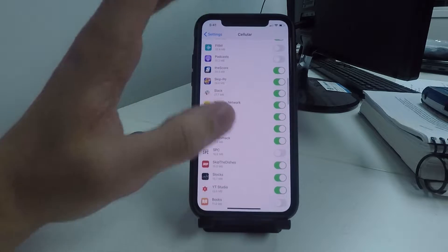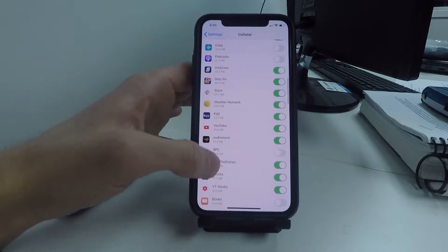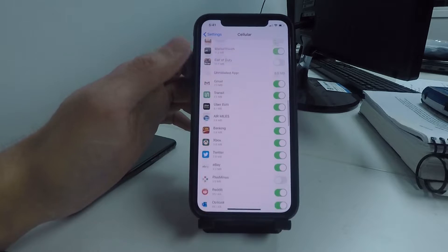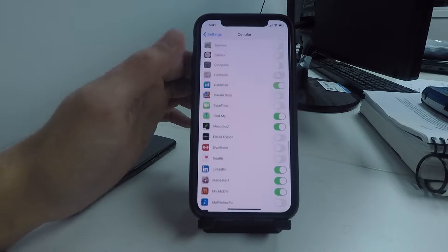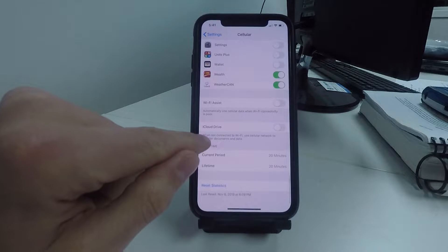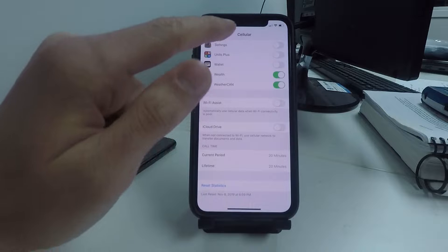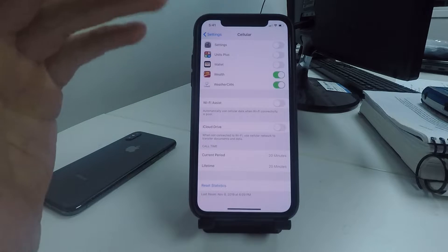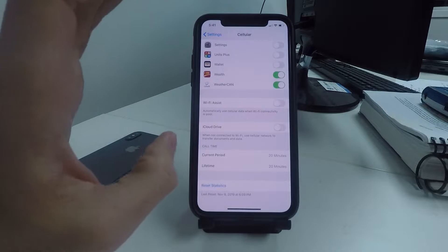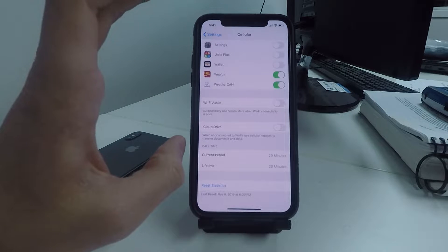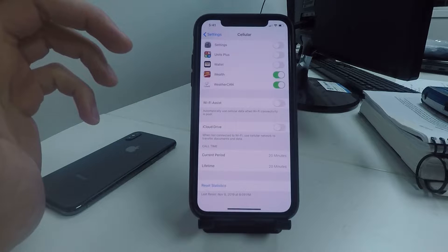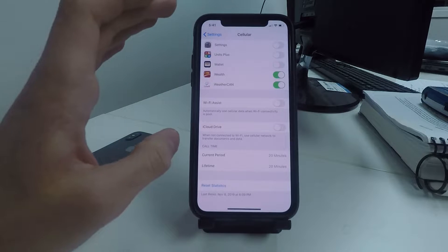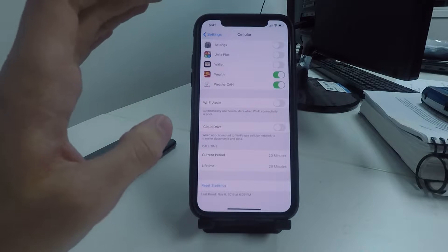Turn off any apps that you do not need internet for. Also on this page, scroll to the very bottom and turn off iCloud Drive in the Cellular tab. This will make it so iCloud Drive only syncs when Wi-Fi is connected — if you're connected with cellular data it won't waste your data and battery life.